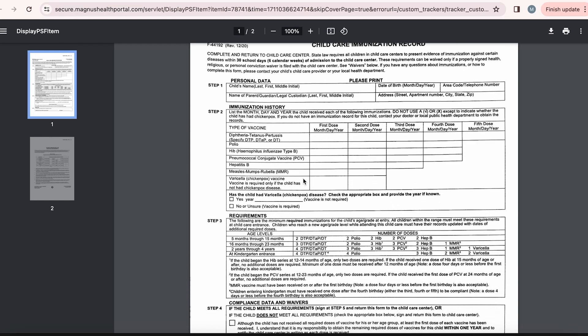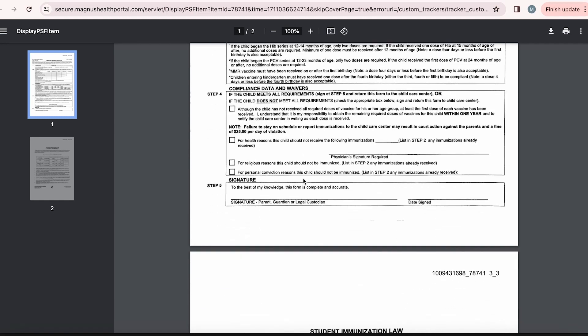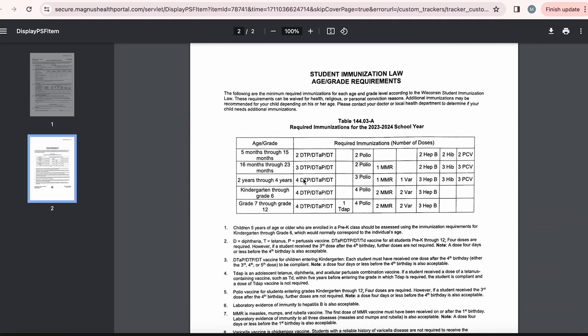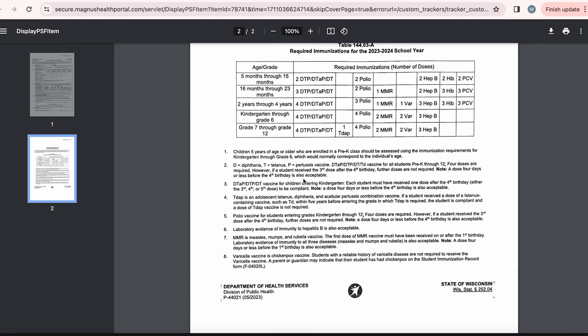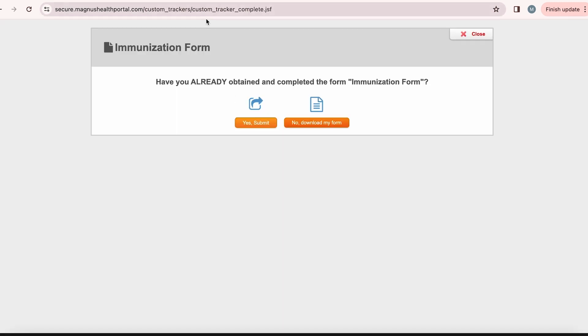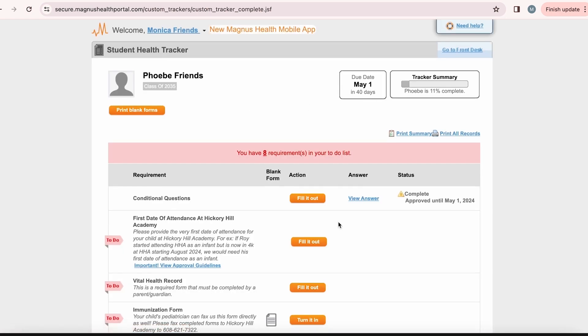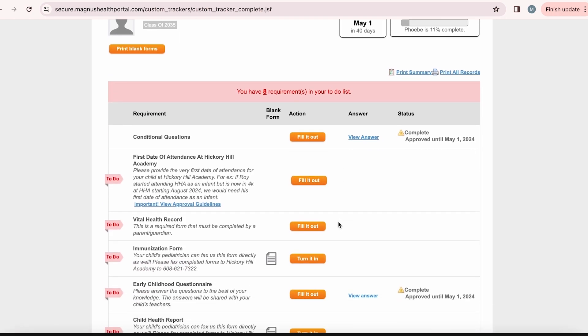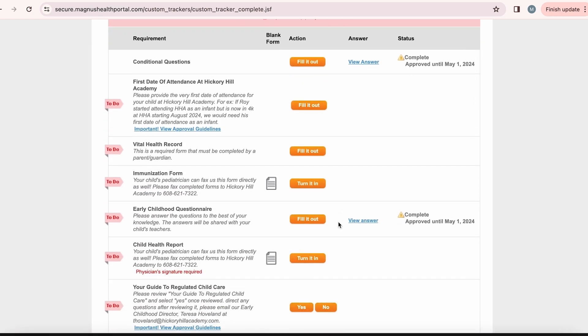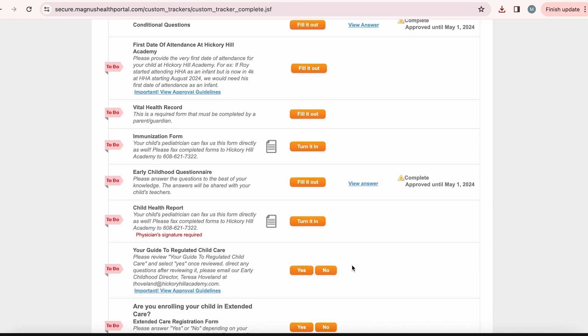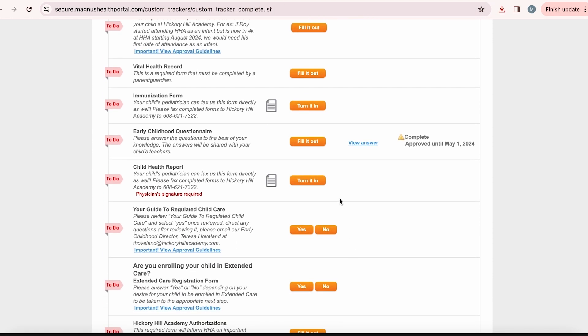This will automatically download a copy of the state's immunization form along with a list of the required immunizations for the state of Wisconsin. You will need to print off this form, input your child's immunizations, and then upload the document. This is also the form you will need to complete if you are choosing to complete a waiver for any vaccine. Please print off the state required form and upload a signed copy of this. If you have any questions about which vaccines your child has received, please reach out to their pediatrician.